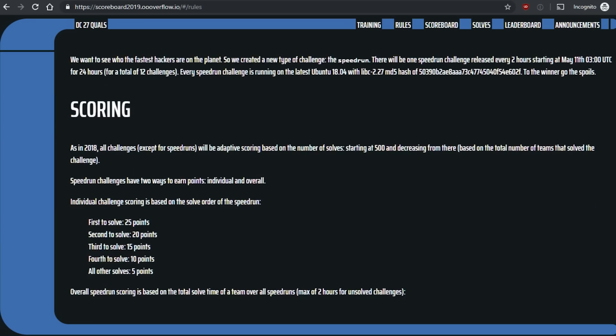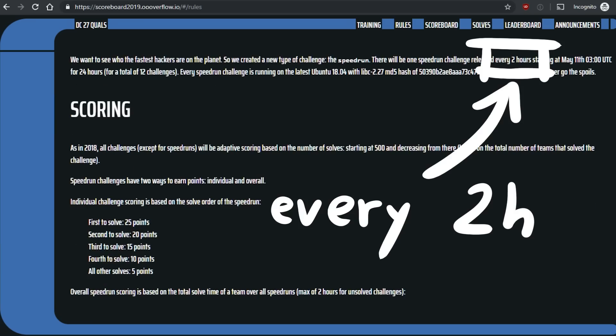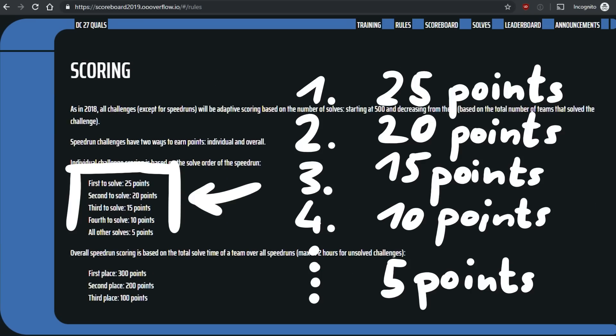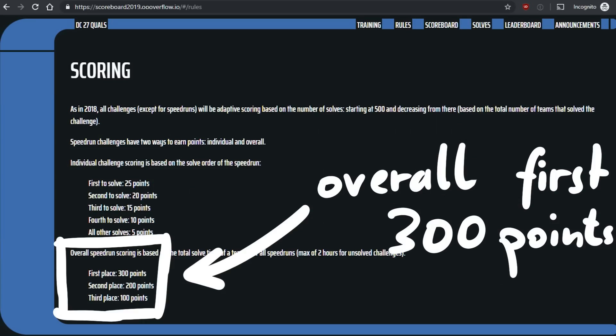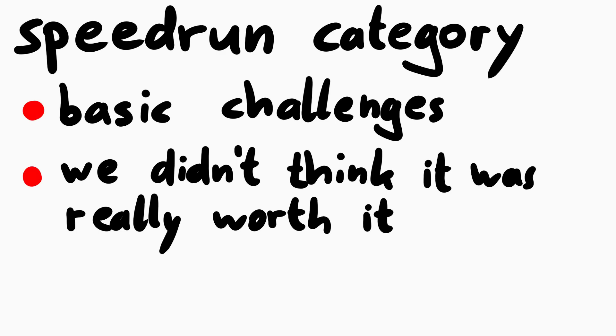In the speedrun category a new challenge was released every 2 hours, and the first few solving it got more points. Afterwards it was only worth 5 points, as well as points for being the fastest overall. The challenges were generally pretty simple, and at least for our team they were not a priority.